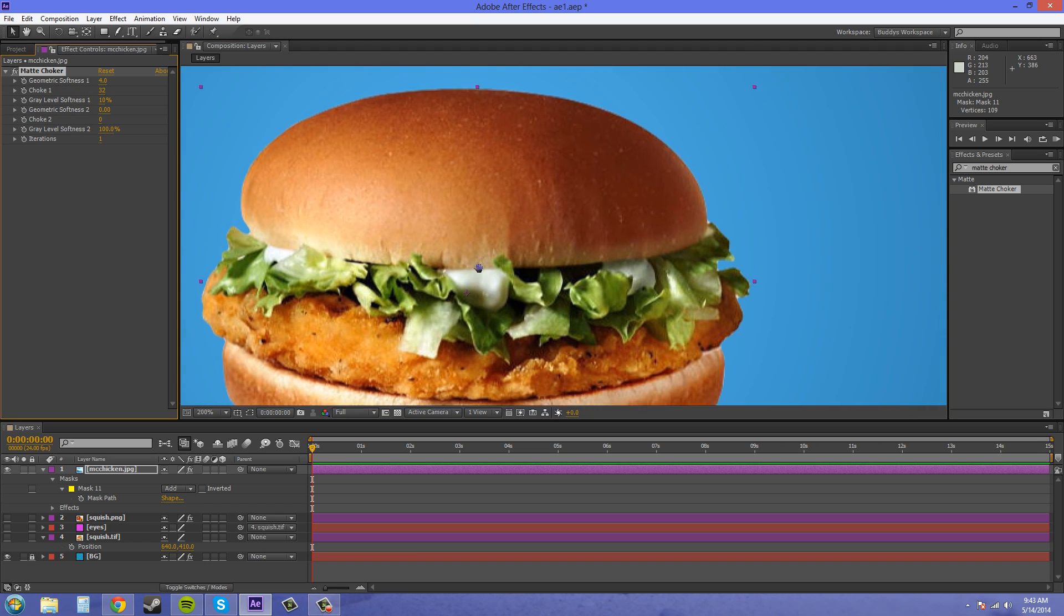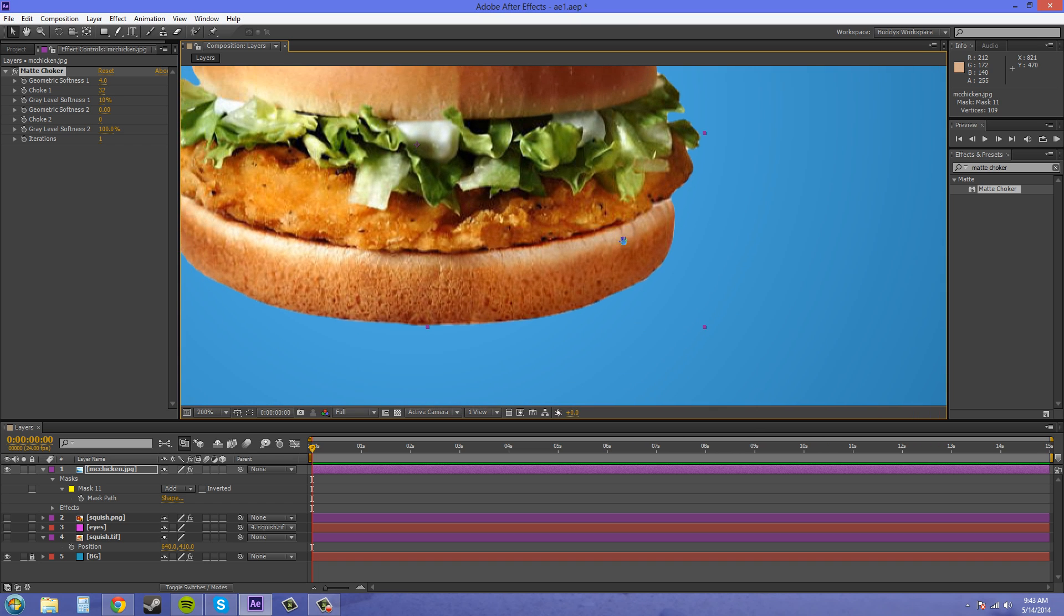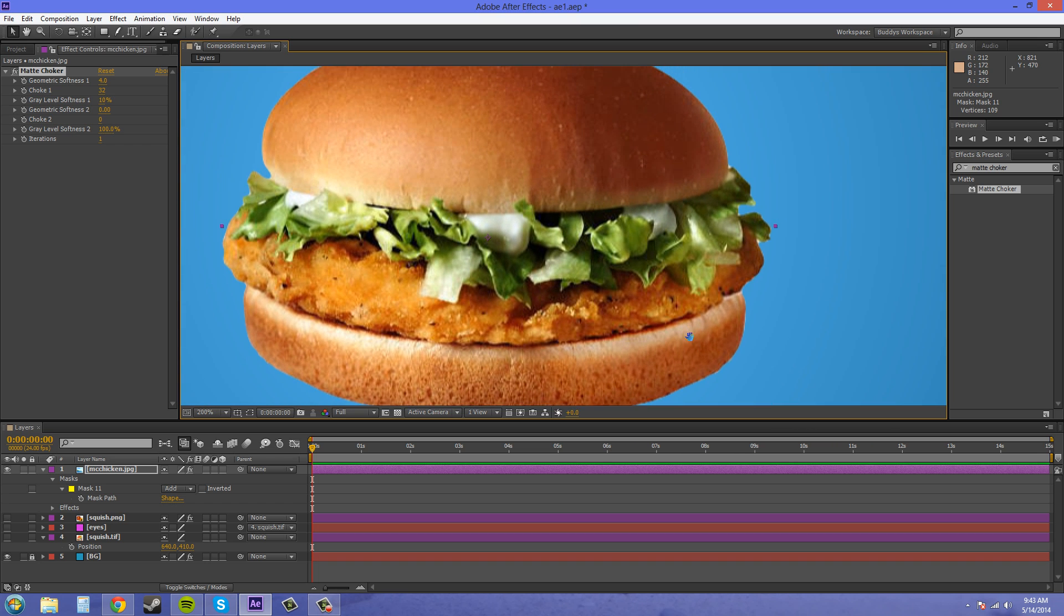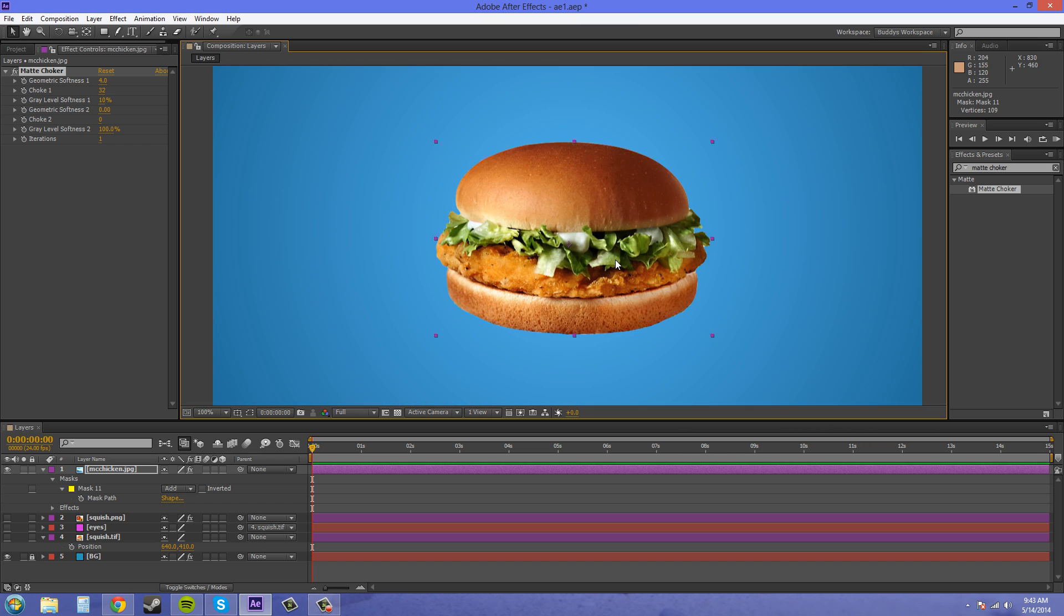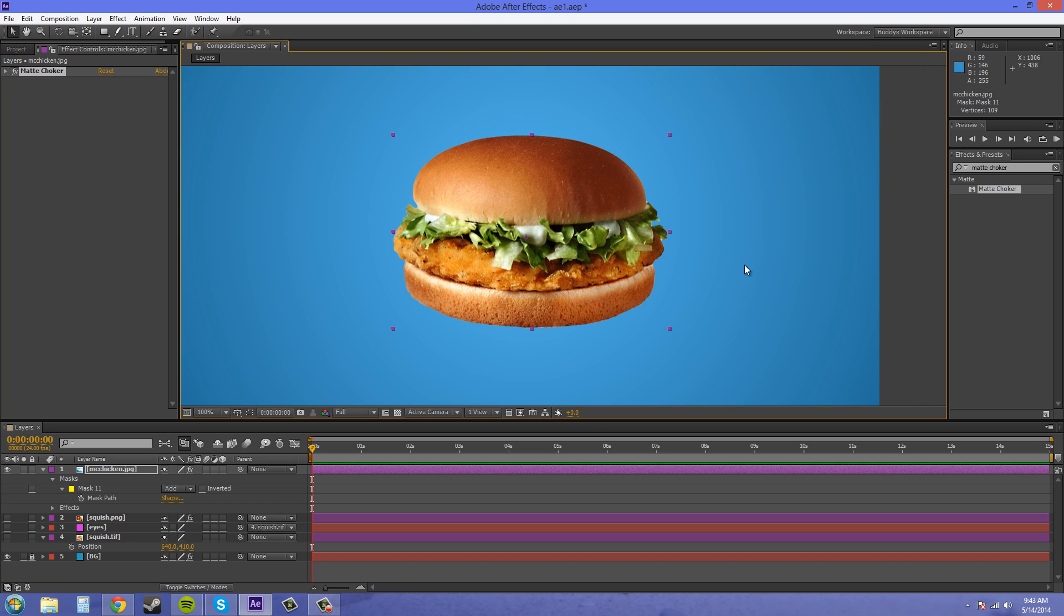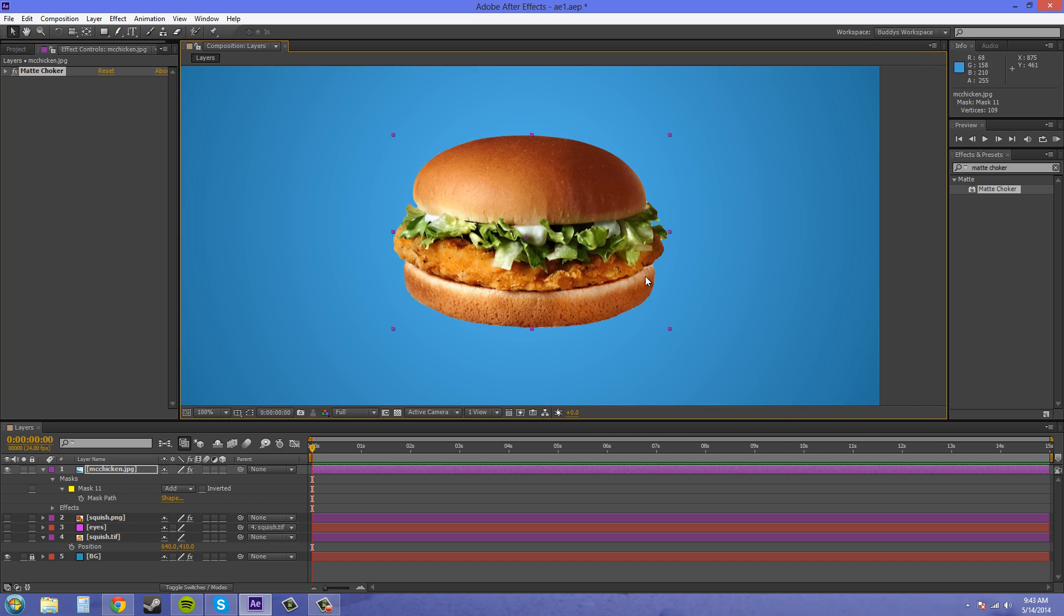Right about there. You don't want to cut in too much. And there you go, you have your McChicken.